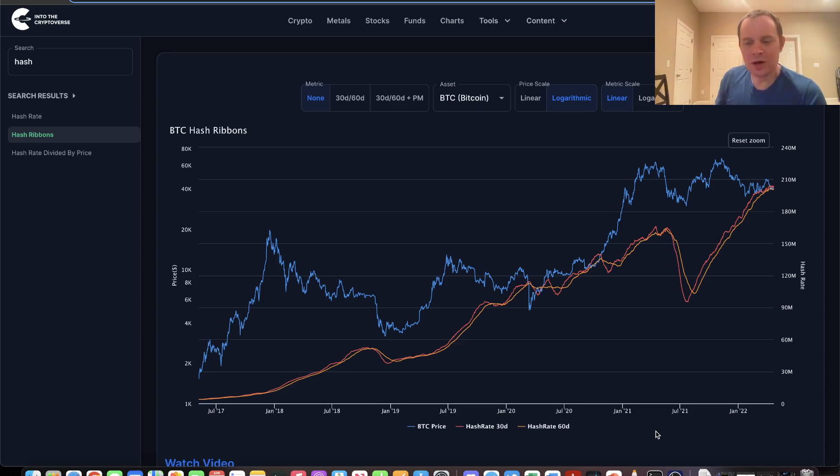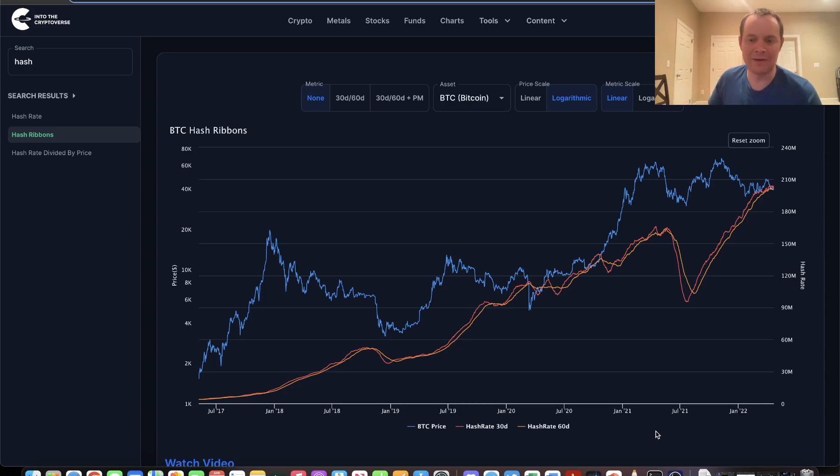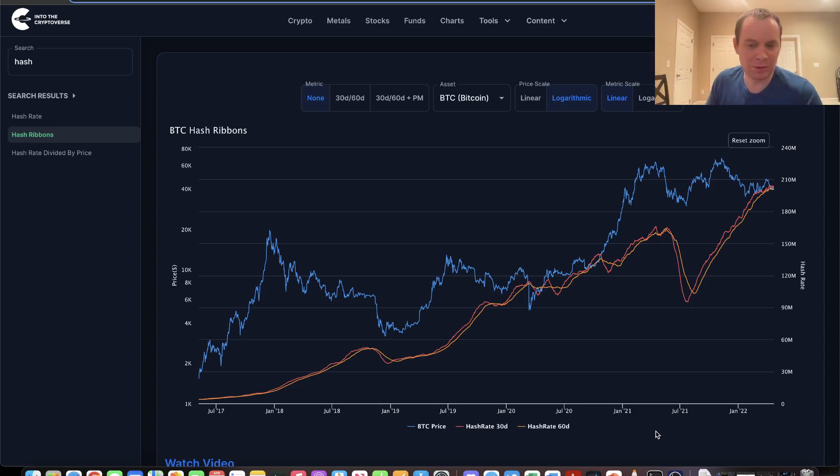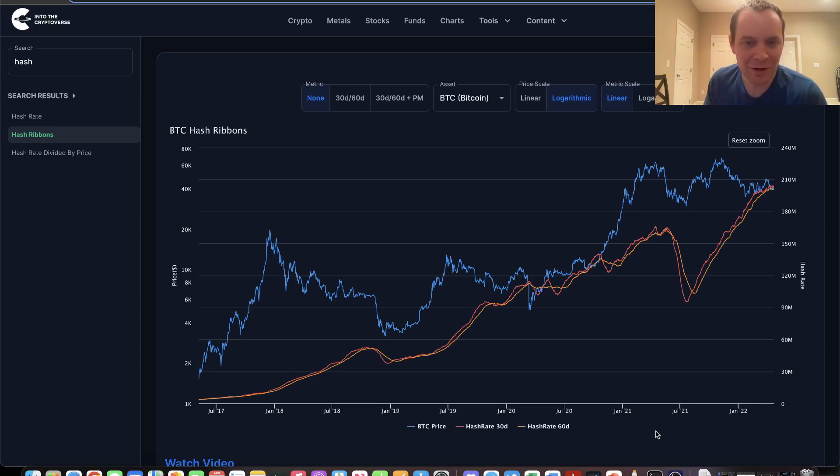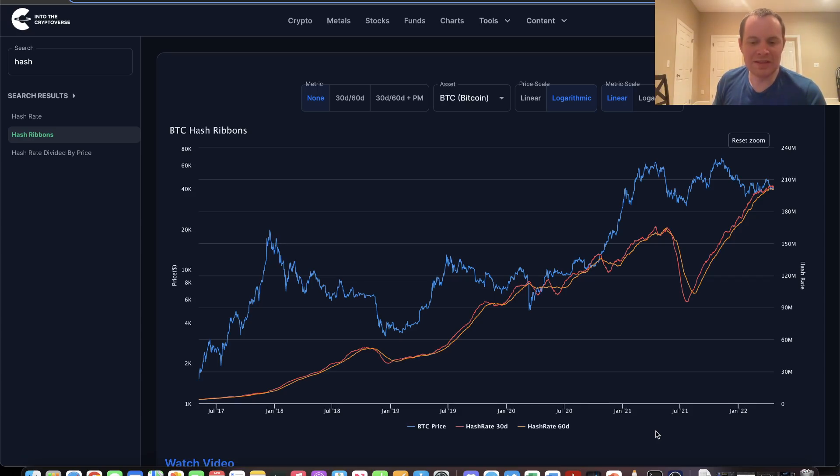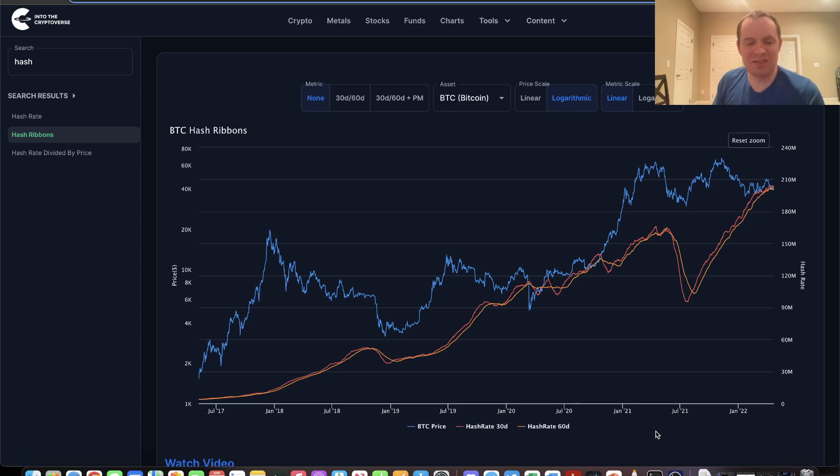When we talk about moving averages for price, whenever the shorter-term moving average moves above a longer-term moving average, that tends to be a bullish signal. It is a lagging indicator, but if short-term price action is more bullish than long-term price action, people have a kick in their step because we're above historical levels. In the same way, when the 30-day SMA transitions from below to above the 60-day SMA, that has historically been a somewhat interesting signal.